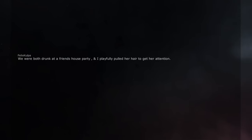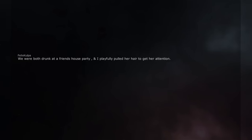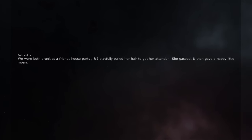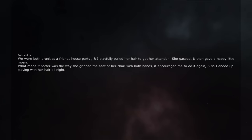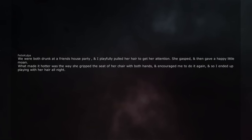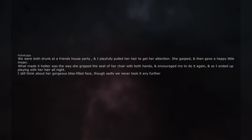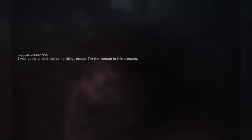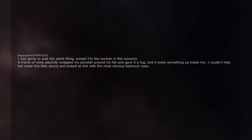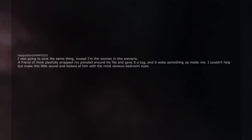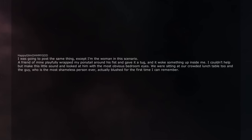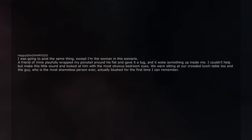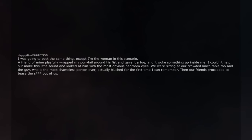We were both drunk at a friend's house party, and I playfully pulled her hair to get her attention. She gasped, and then gave a happy little moan. What made it hotter was the way she gripped the seat of her chair with both hands, and encouraged me to do it again, and so I ended up playing with her hair all night. I still think about her gorgeous bliss filled face, though sadly we never took it any further. I was going to post the same thing, except I'm the woman in this scenario. A friend of mine playfully wrapped my ponytail around his fist and gave it a tug, and it woke something up inside me. I couldn't help but make this little sound and looked at him with the most obvious bedroom eyes. We were sitting at our crowded lunch table too and the guy, who is the most shameless person ever, actually blushed for the first time I can remember. Then our friends proceeded to tease the ass out of us.